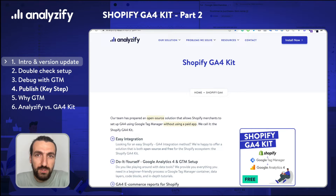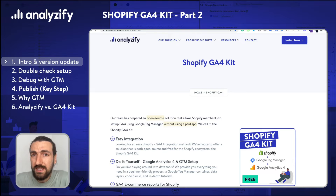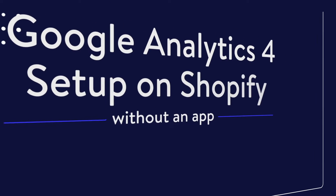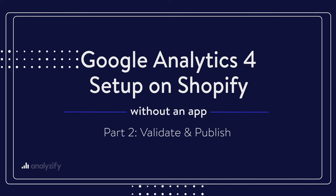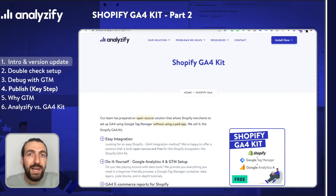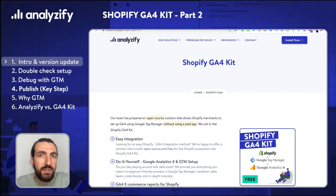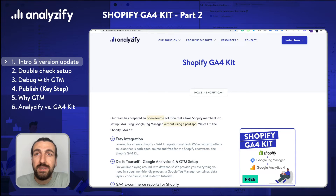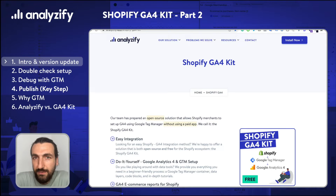Hello again and welcome to part 2. Please pay close attention to this video because it is the final step in which we are testing and publishing the changes. By the end of this video, you will get GA4 up and running on your Shopify store and validate the data flow using the debug mode of Google Tag Manager and GA4. I promise it won't be hard and you might learn lots of new things.